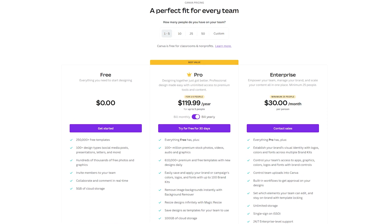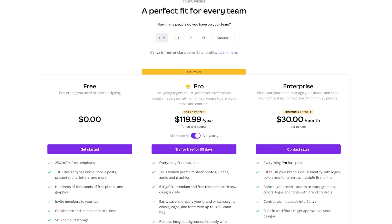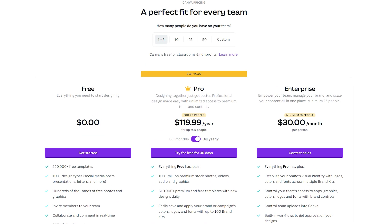Canva offers a free plan, which is more than enough to get started on. You can choose to upgrade to Canva Pro or Canva for Enterprise for access to premium tools and content.